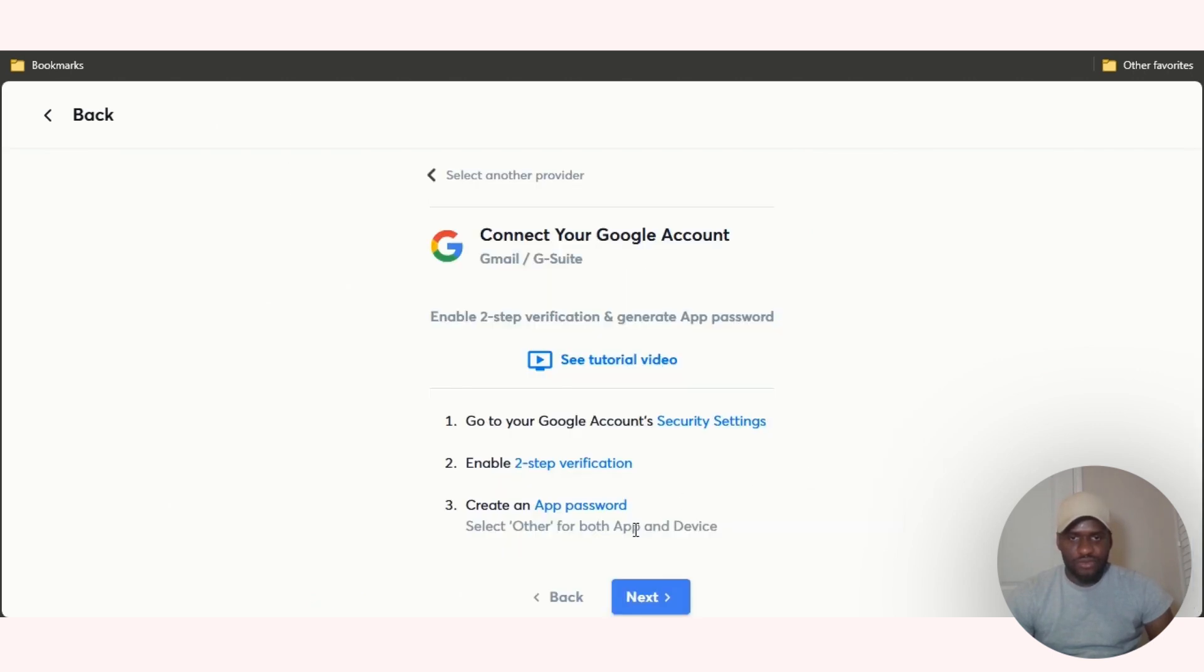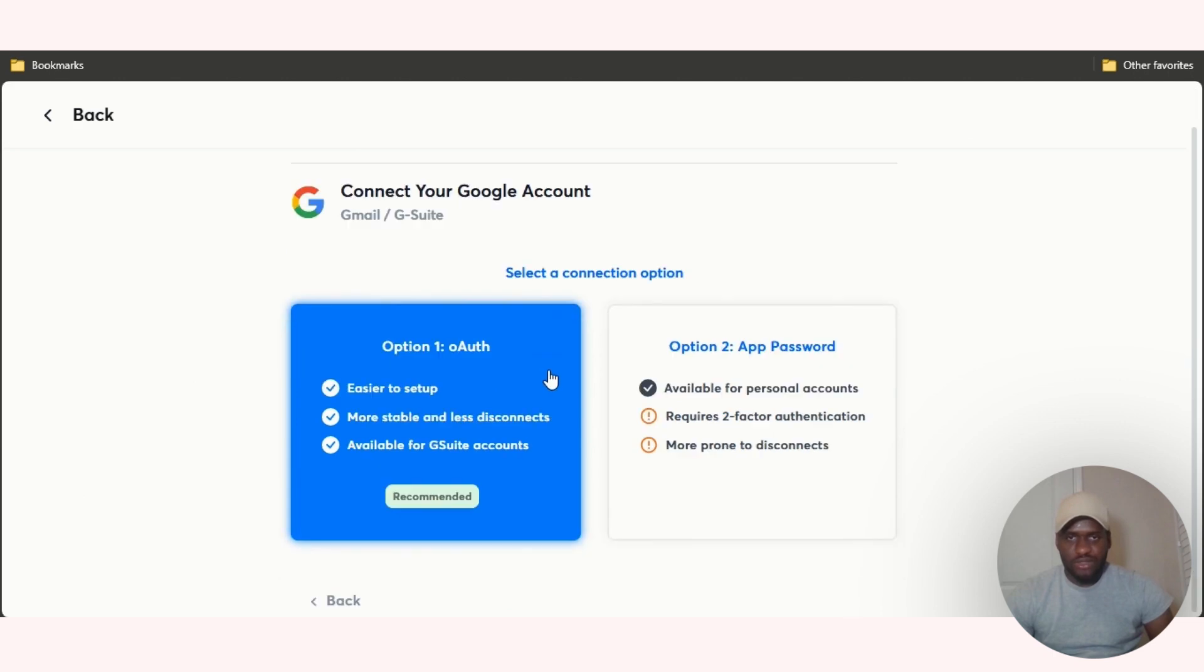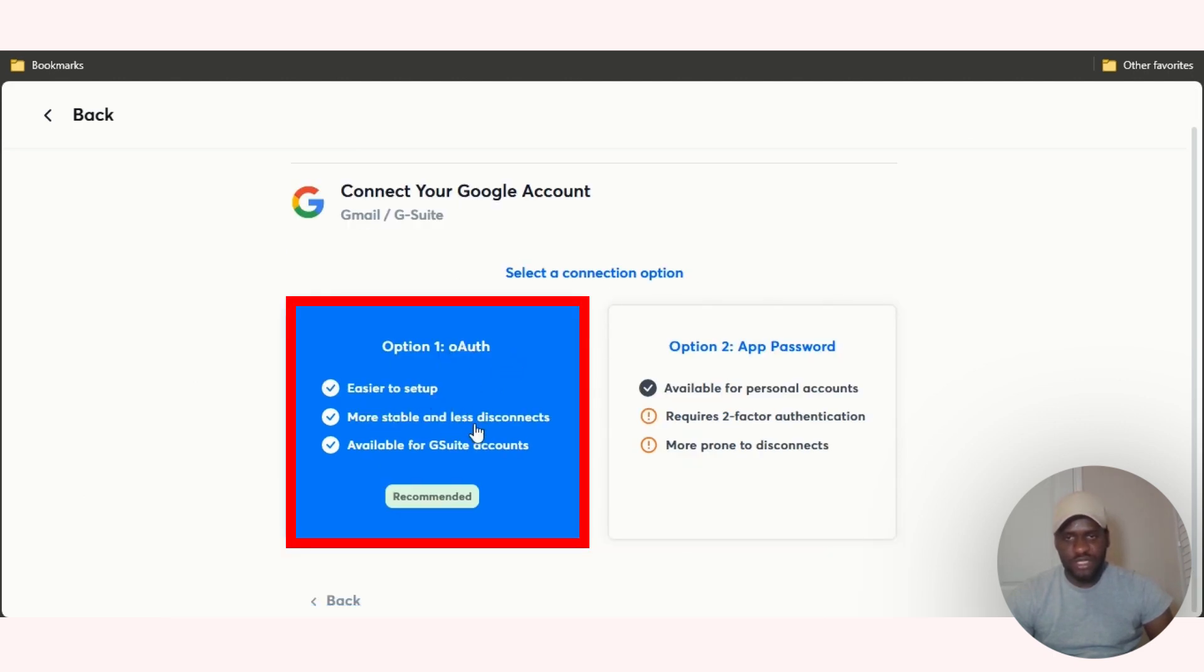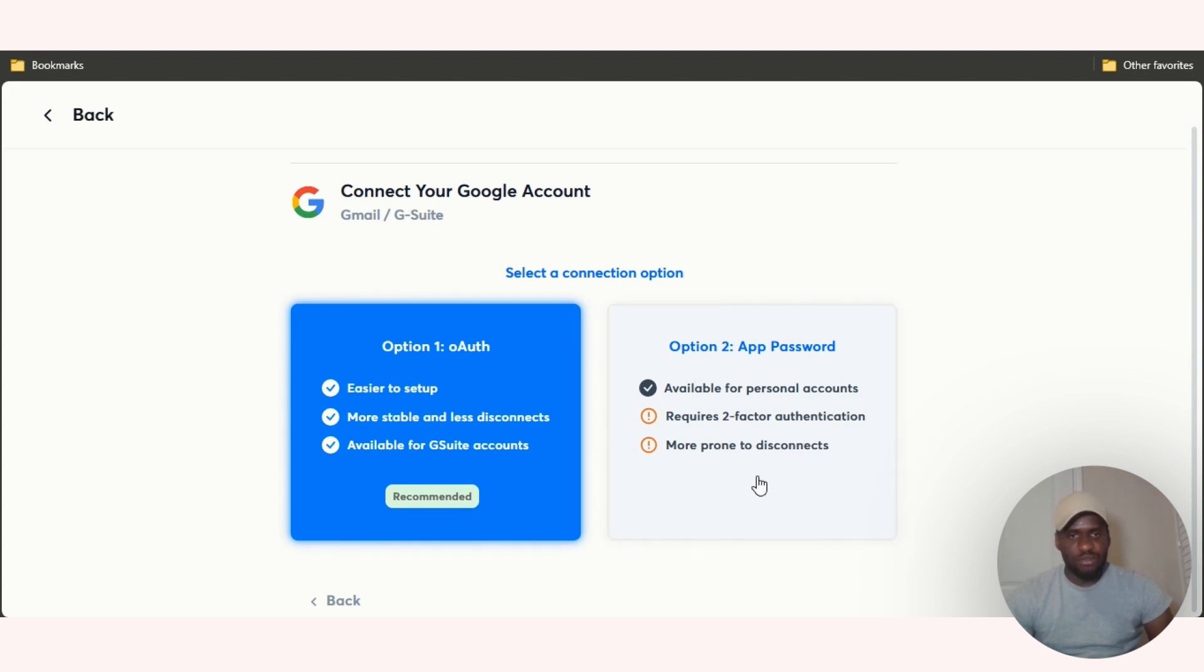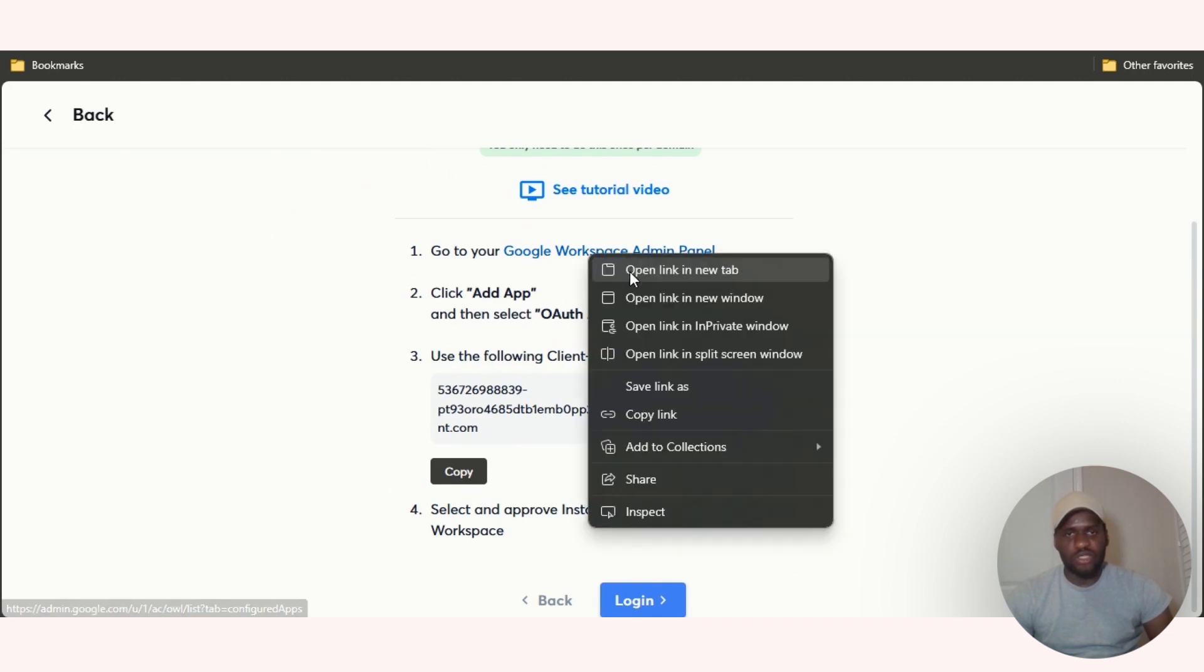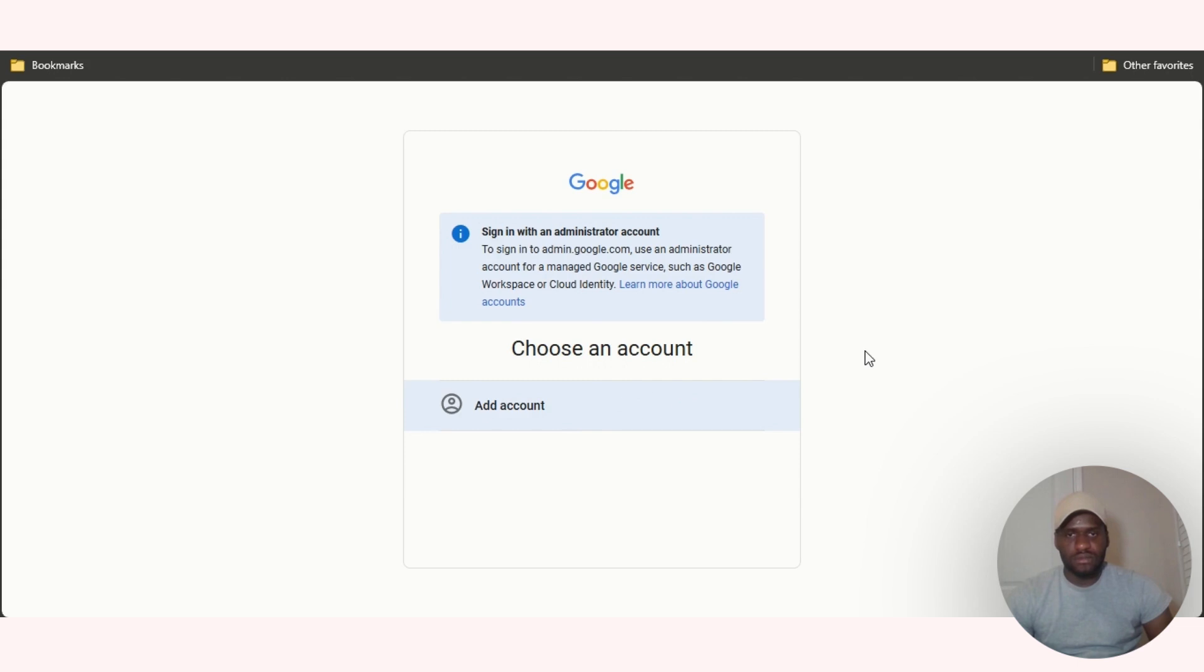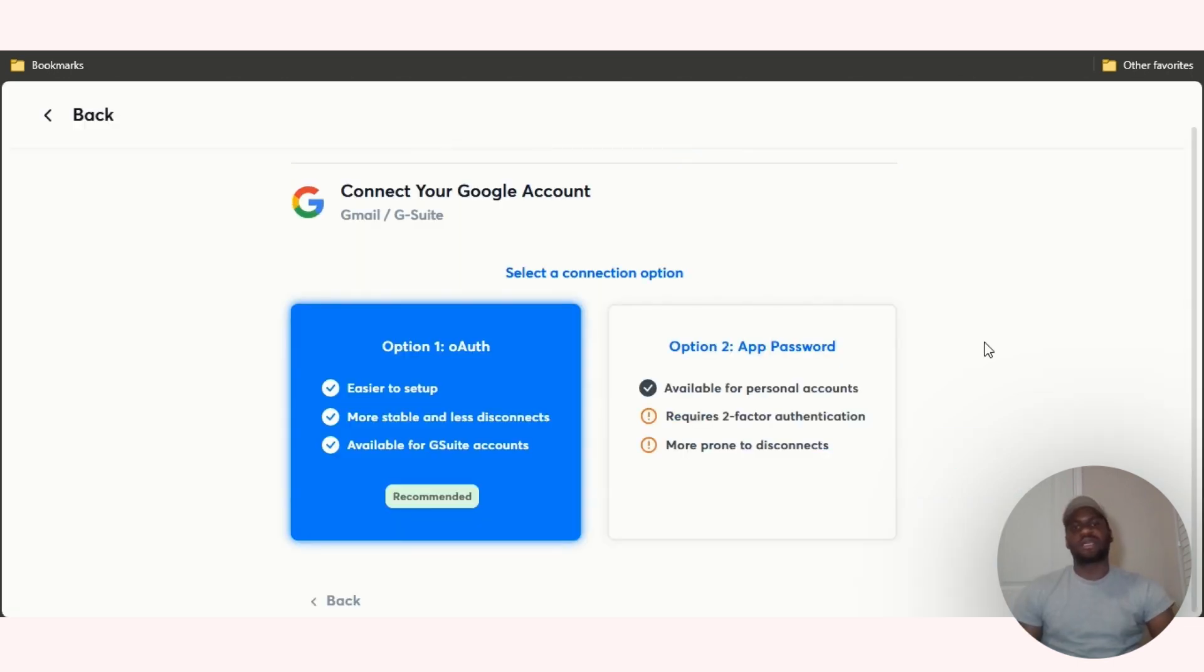We have two connection options. We have the OAuth authorization which is the first option: easier to set up, more stable and less disconnect, available for G Suite accounts. Then we have the app password, pretty much available for personal accounts, requires two factor authentication, more prone to disconnect. Let's test out the first one. Let's go over to our Google workspace admin panel and add an account.